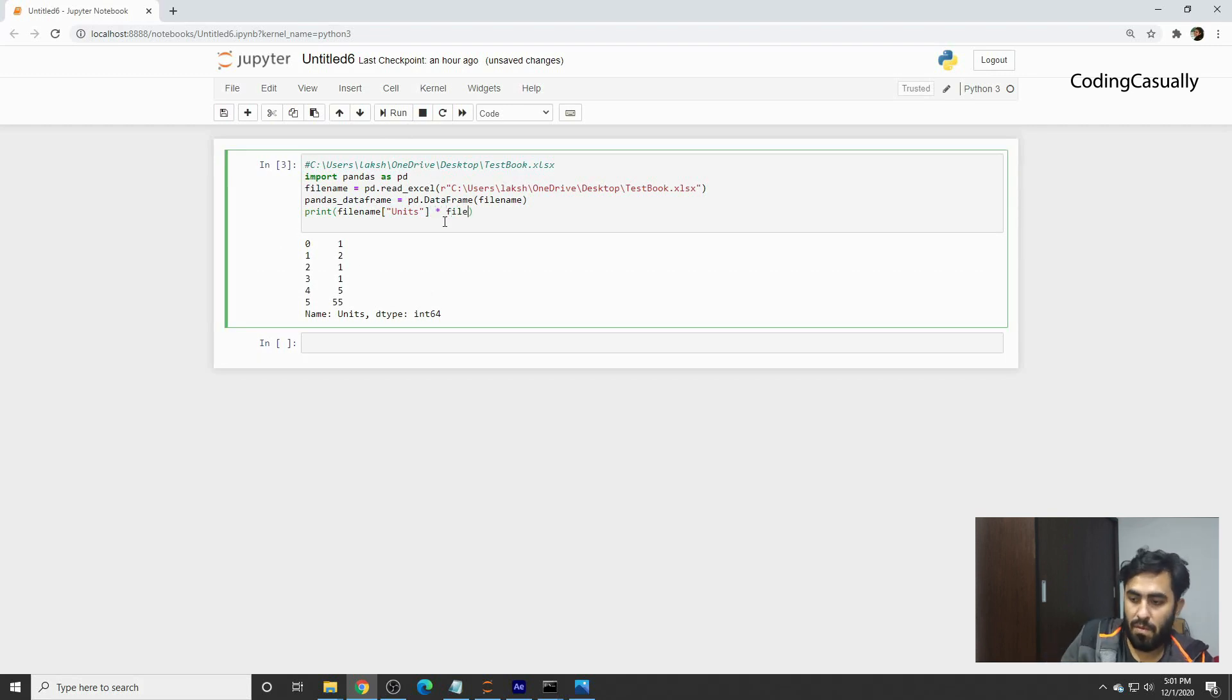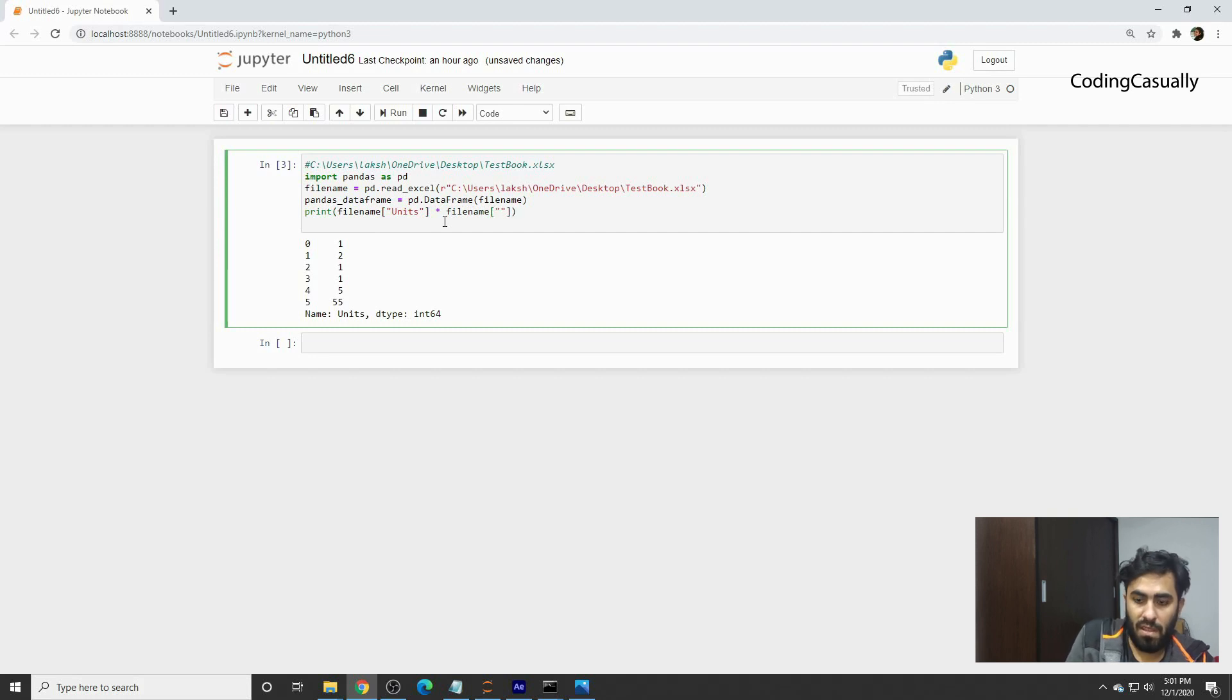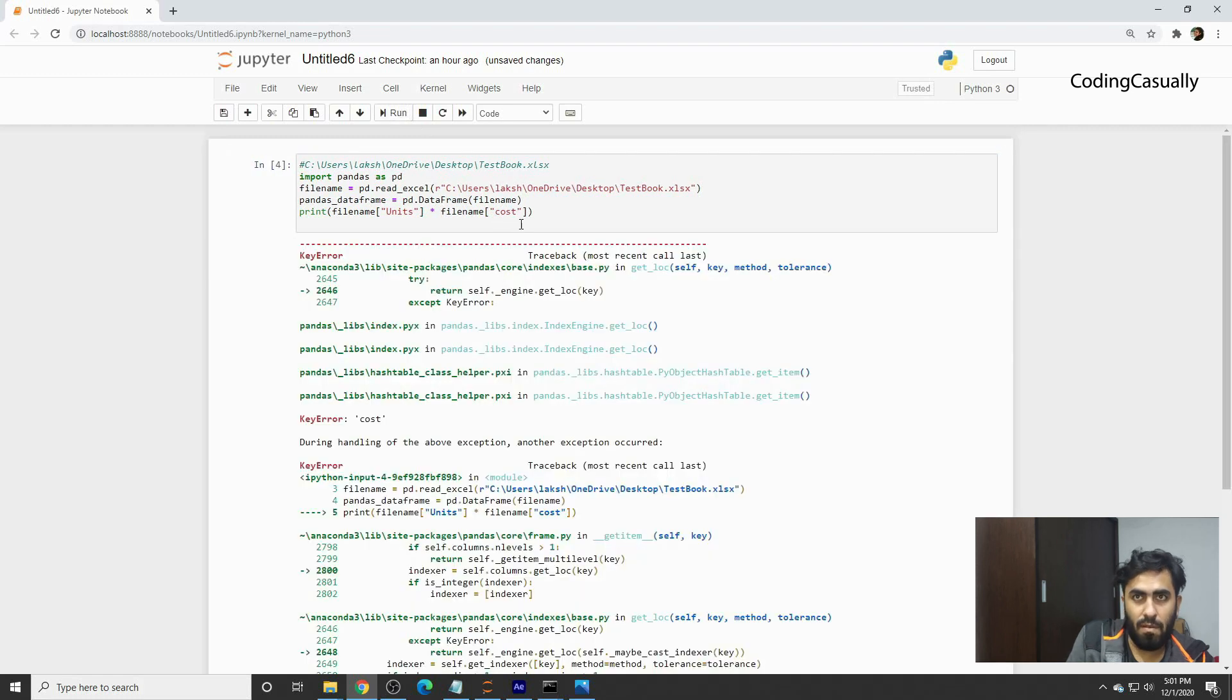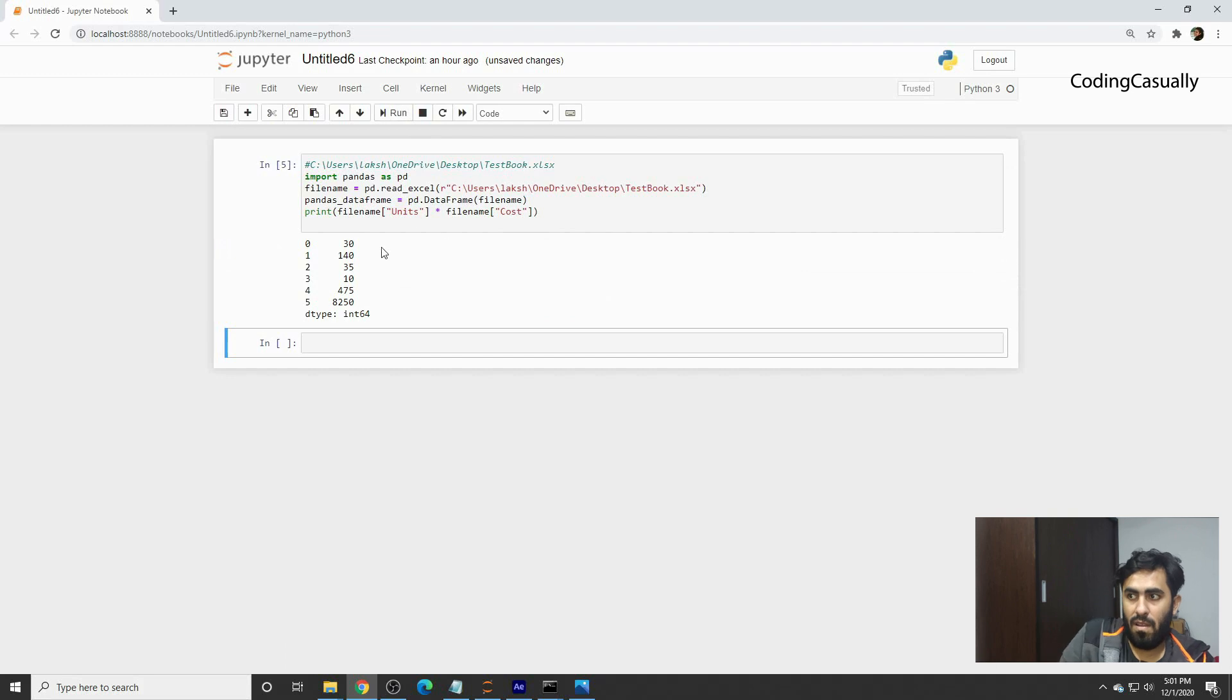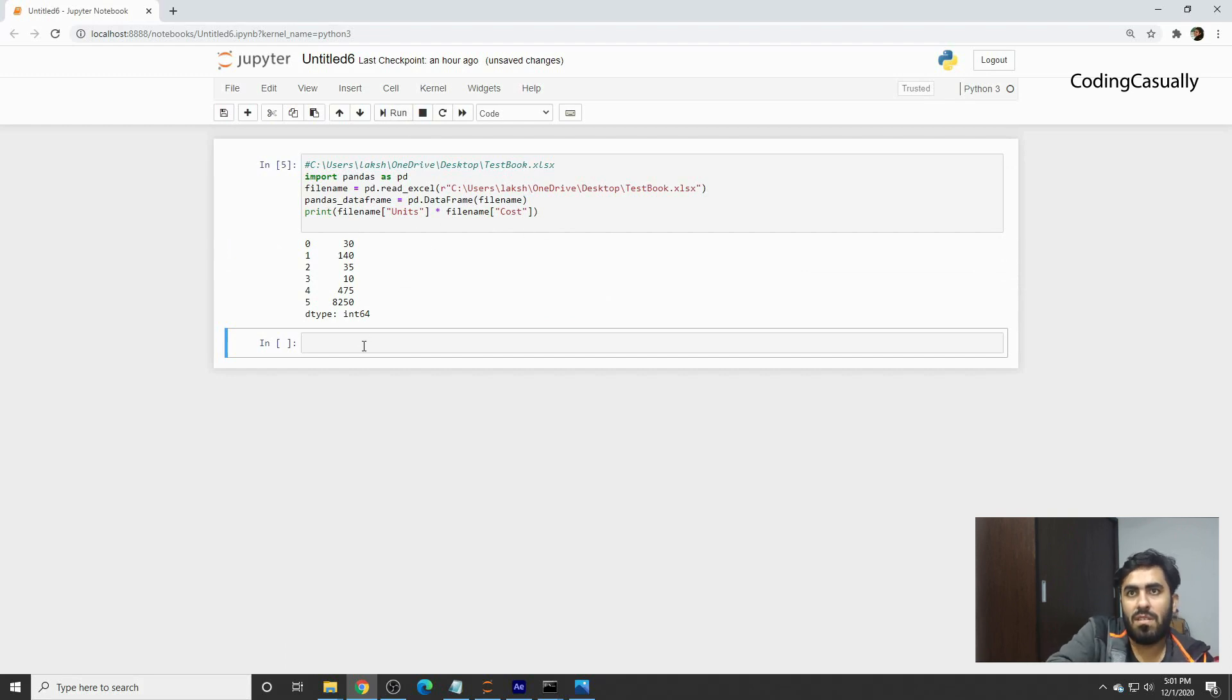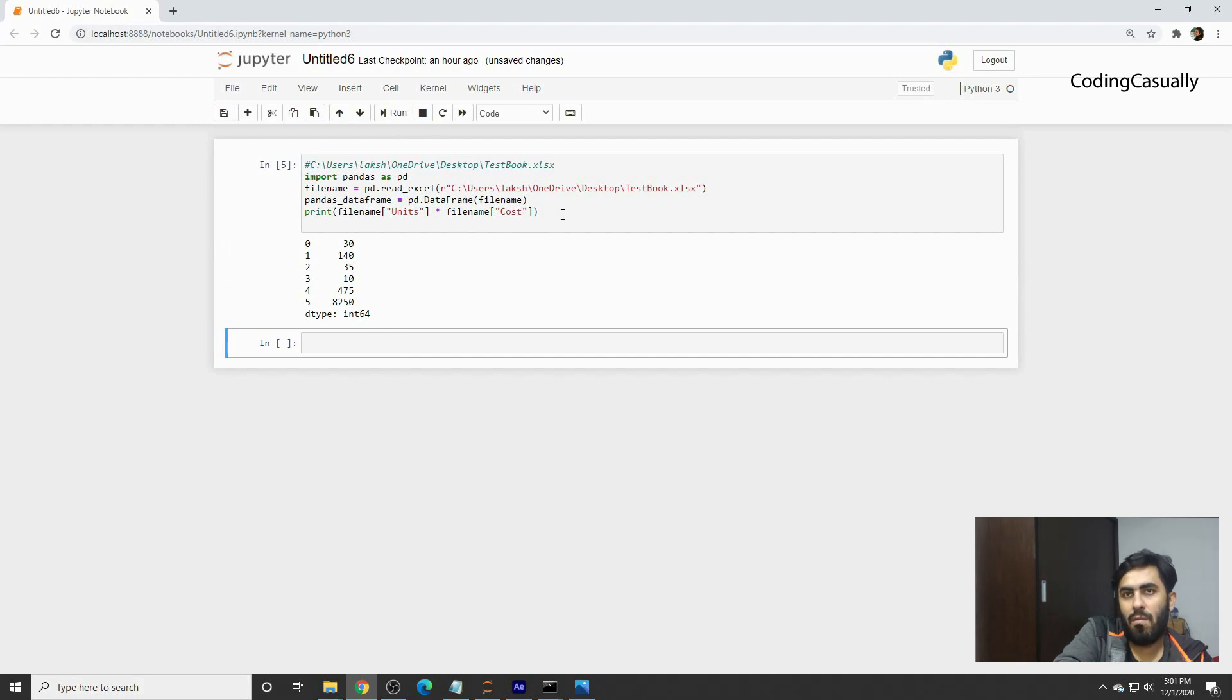If you want to multiply units with the price, you can say file name again and then write the header of cost. There's a key error - probably we mistakenly set the wrong cost. Yes, this will be uppercase, and now we have multiplied one column with another one.